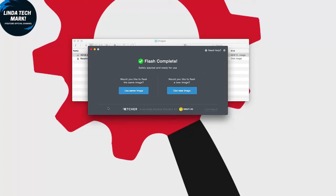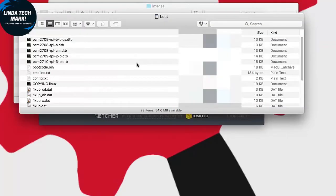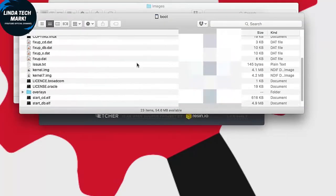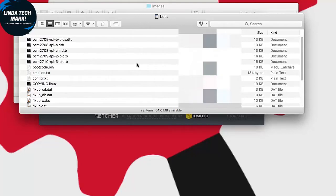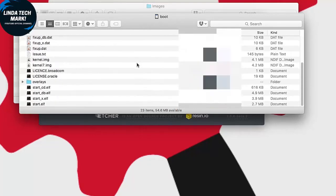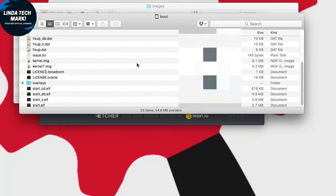So flashing is complete. Etcher automatically ejected the SD card, so I'm going to remove it from the slot and then insert it back in so I can have a quick look at it. This is what the SD card contents look like at the moment. This is what yours should look like as well.